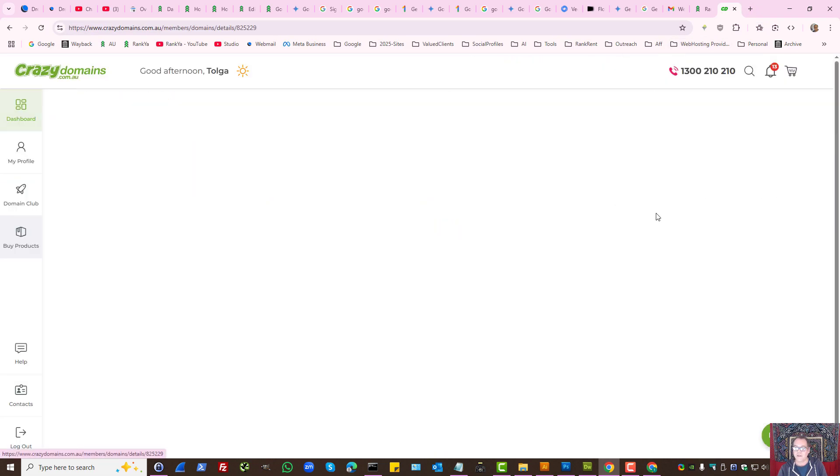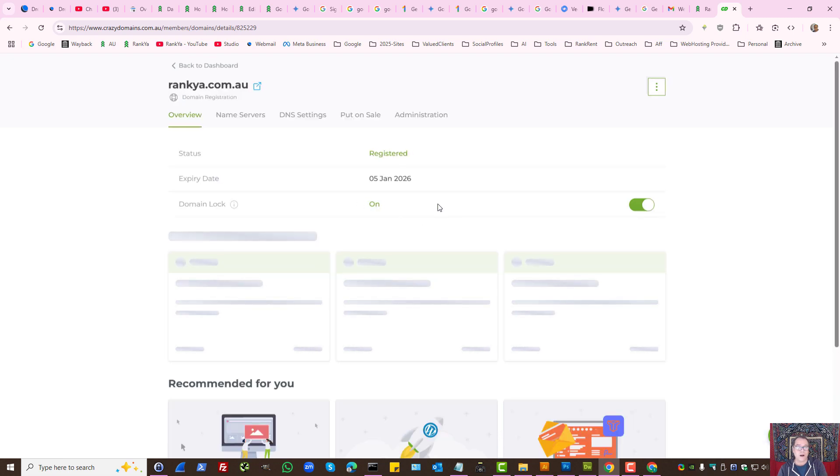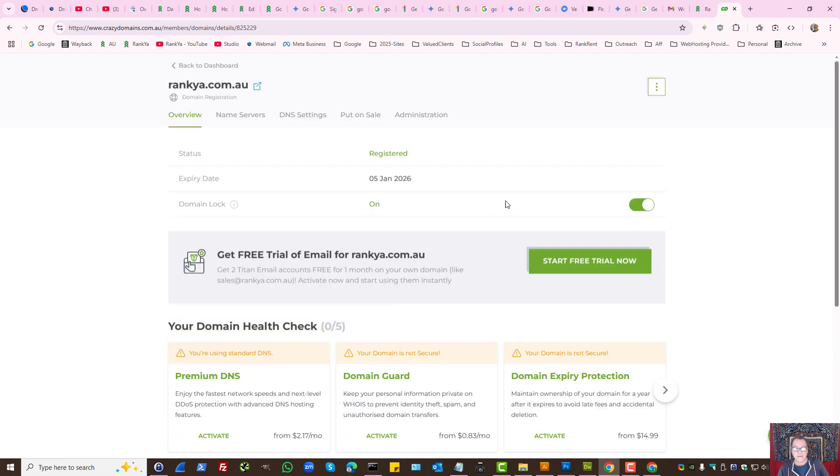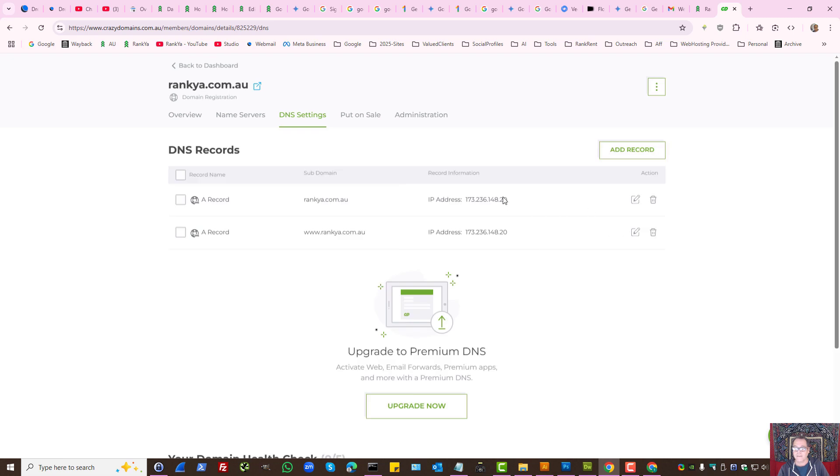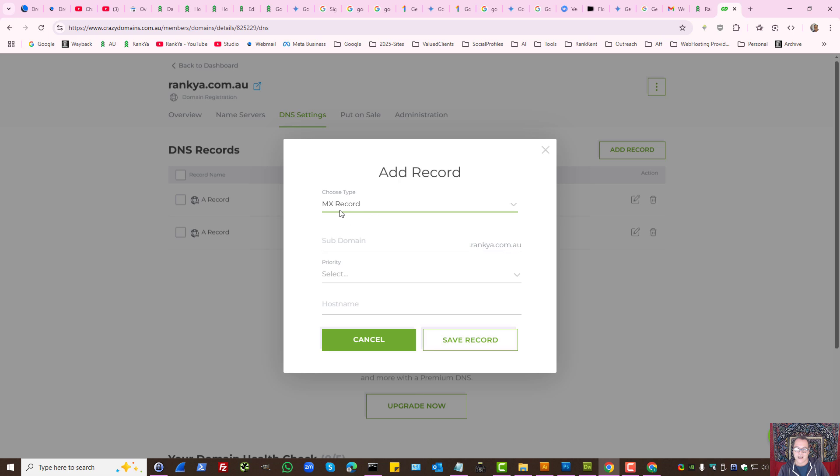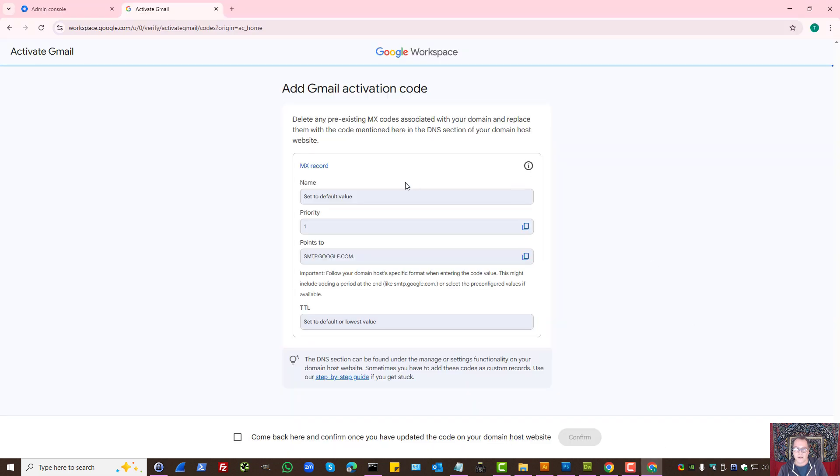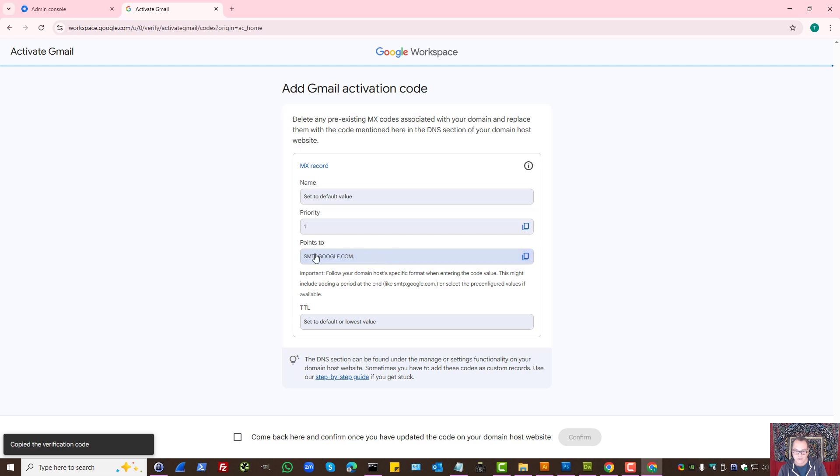Let's imagine you were using Crazy Domains. Simply find your DNS settings and here you need to add a record. It is this MX record. Basically, you point to - this is important - priority one, set to default value which is default. So smtp.google.com dot. That's the information we need.